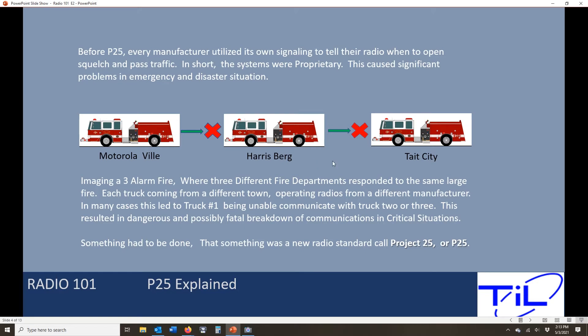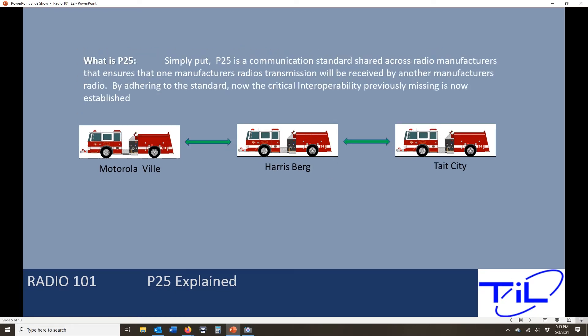Simply put, P25 is a communication standard shared across all manufacturers. If it's a P25 radio, it uses this standard so that when one radio wants to talk to another, one P25 radio can talk to another P25 radio regardless of who the manufacturer is. By adhering to the standard, the critical interoperability previously missing can be established. Now on that same three-alarm fire, Motorola P25 radios can talk to Harris P25 radios, which can talk to Tait P25 radios, and we can work cooperatively.